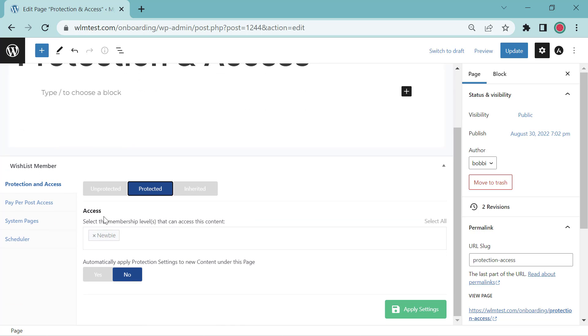Now the way to set the access, so this is whichever membership level will have access to the content. Right now we have Newbie.